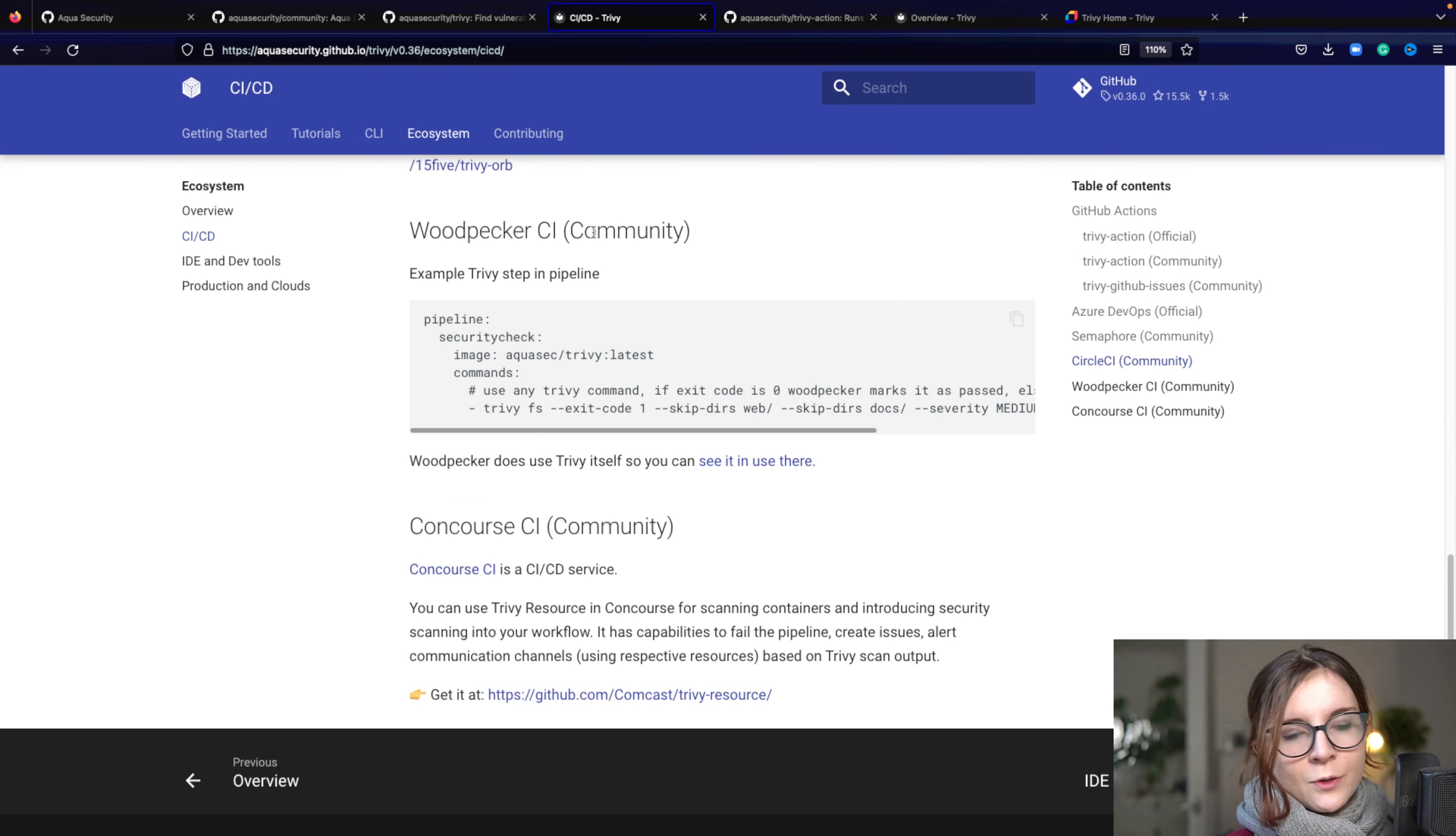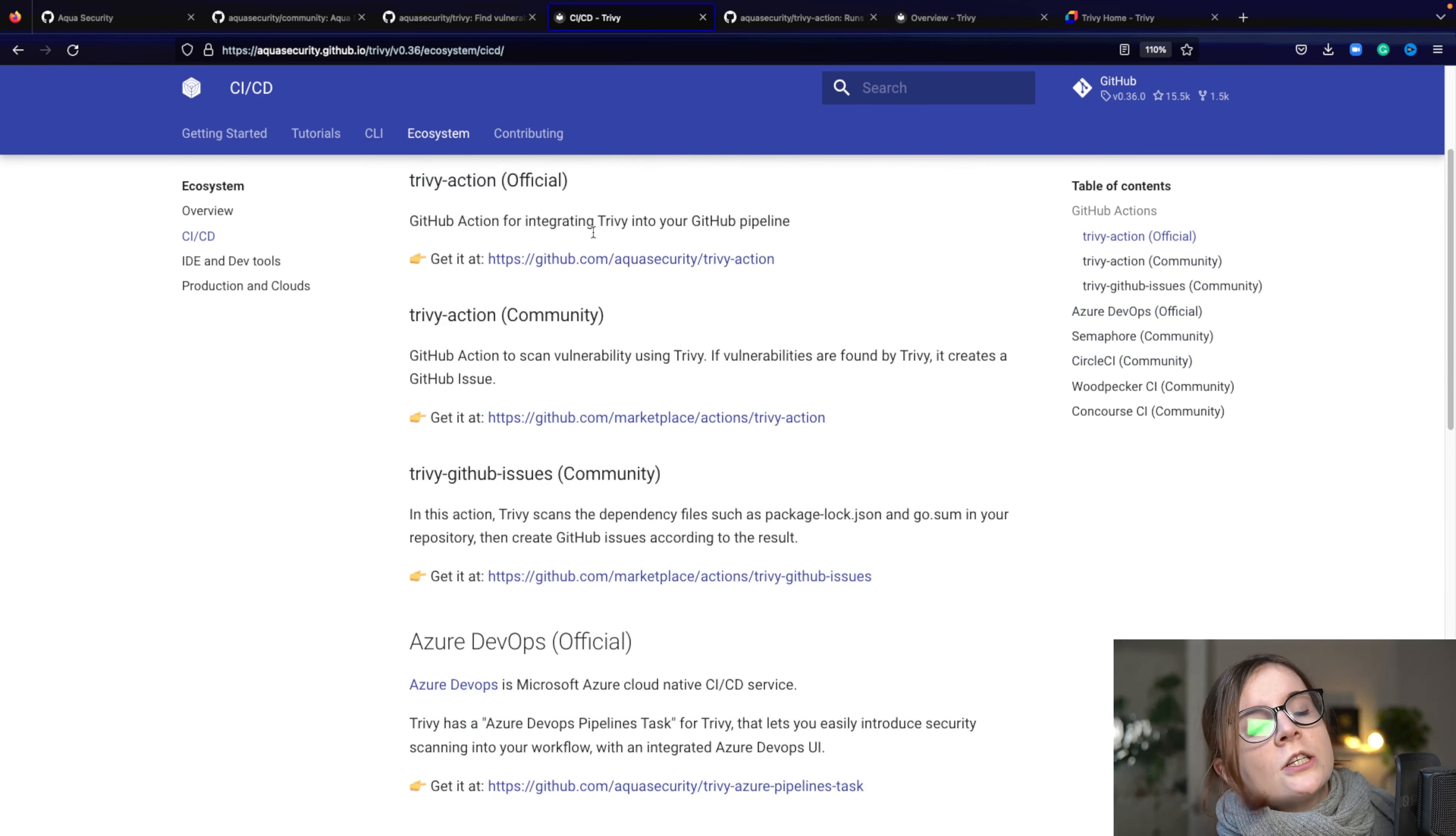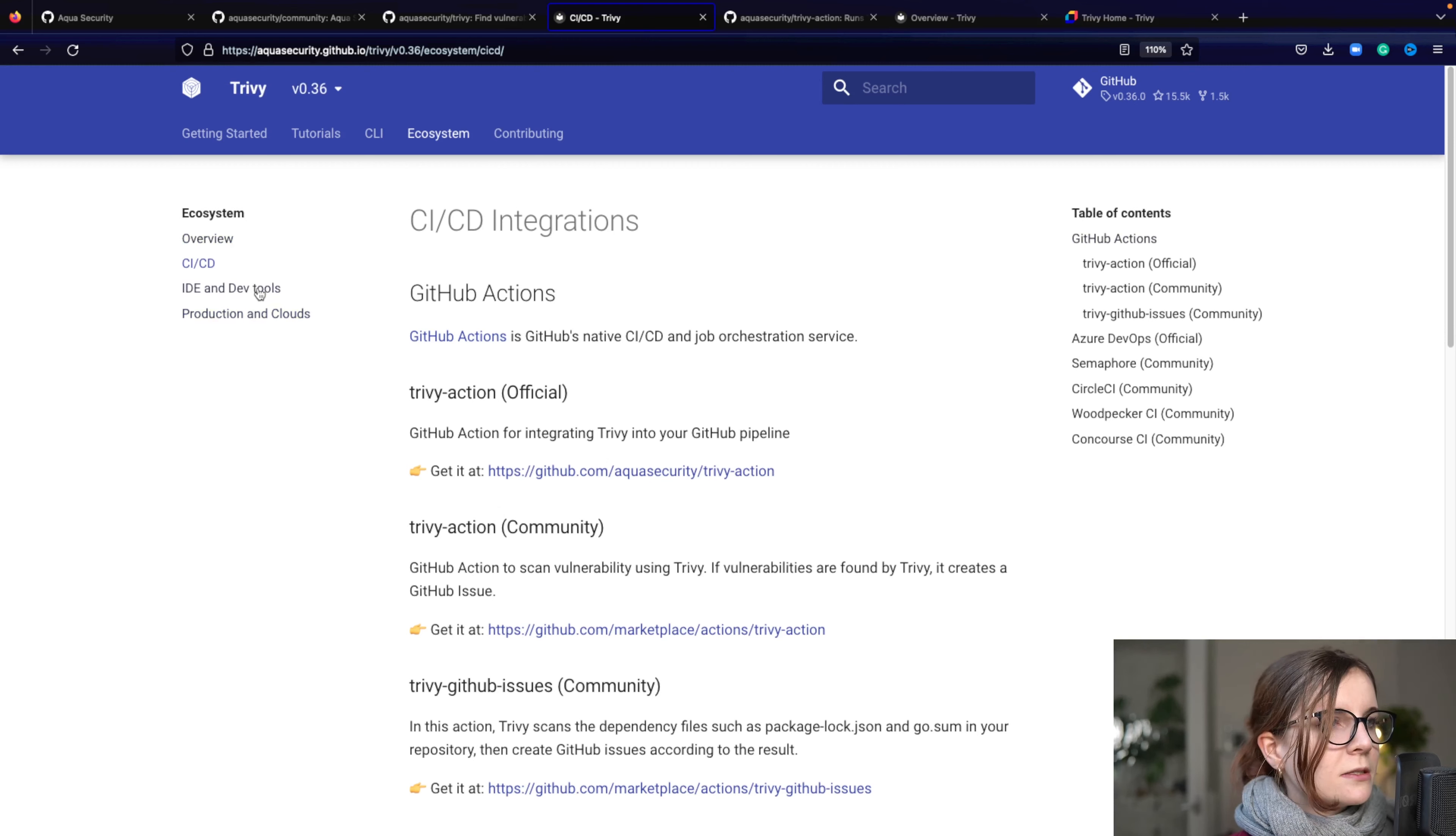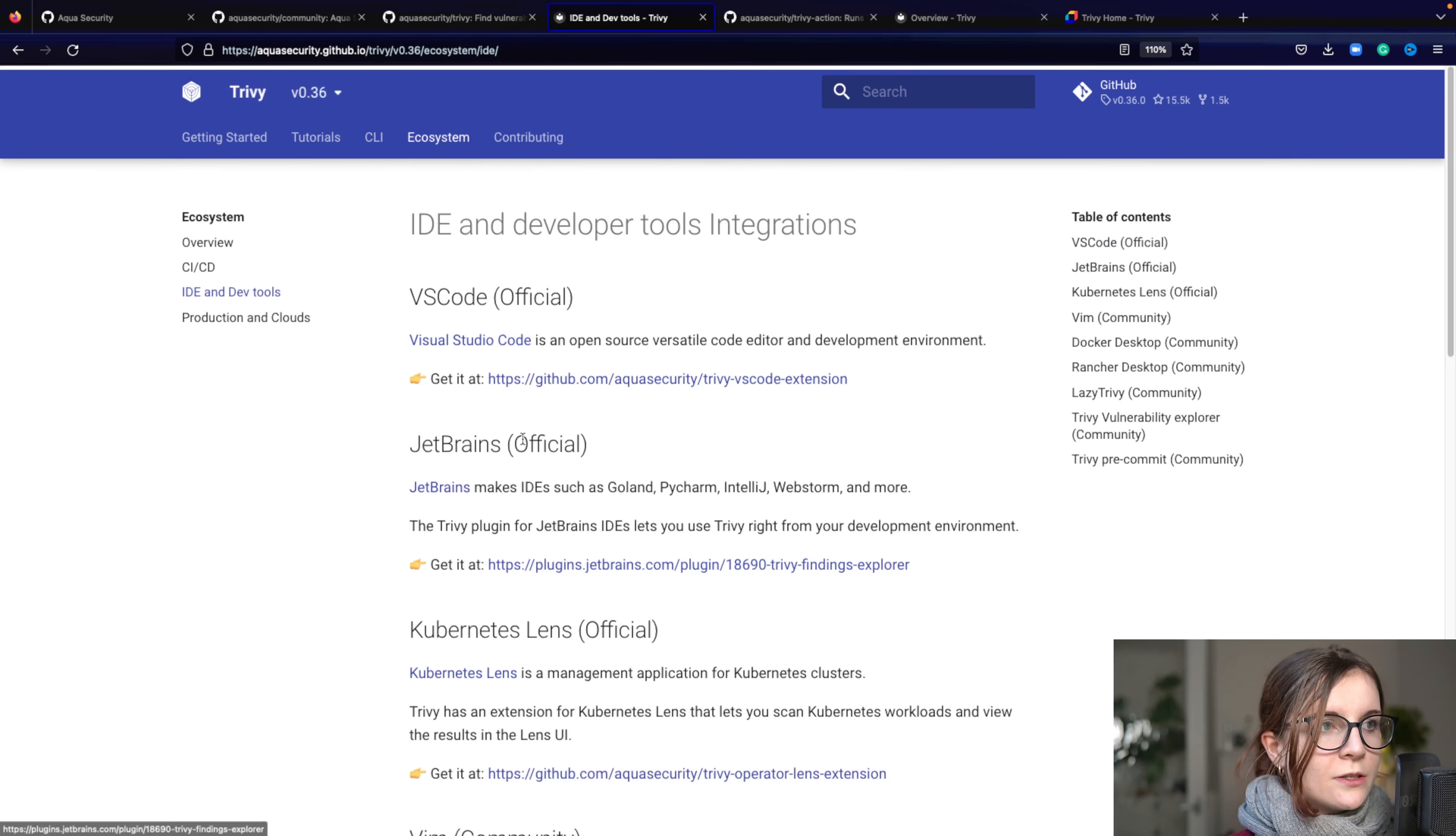Then we have lots of different ones. So these are all created from the community. Trivy has a very vast ecosystem of plugins, of integrations, of community support, basically of community-maintained projects. And then we also have lots of official projects.